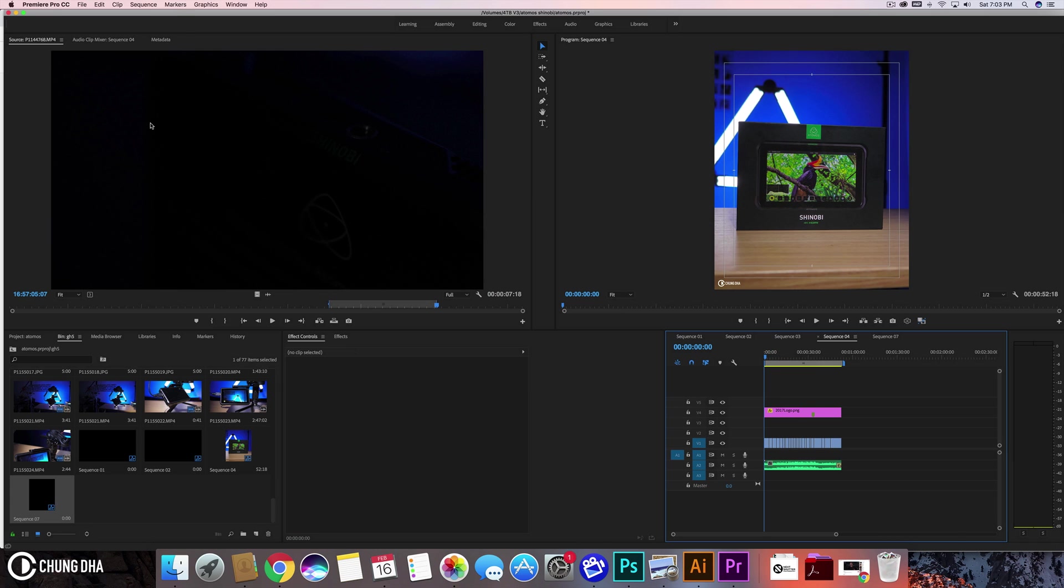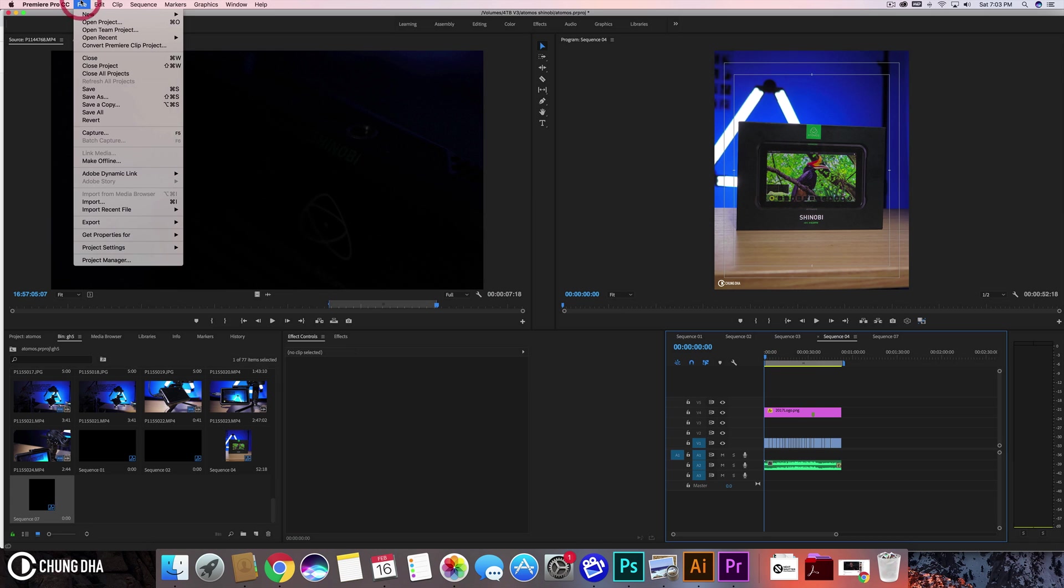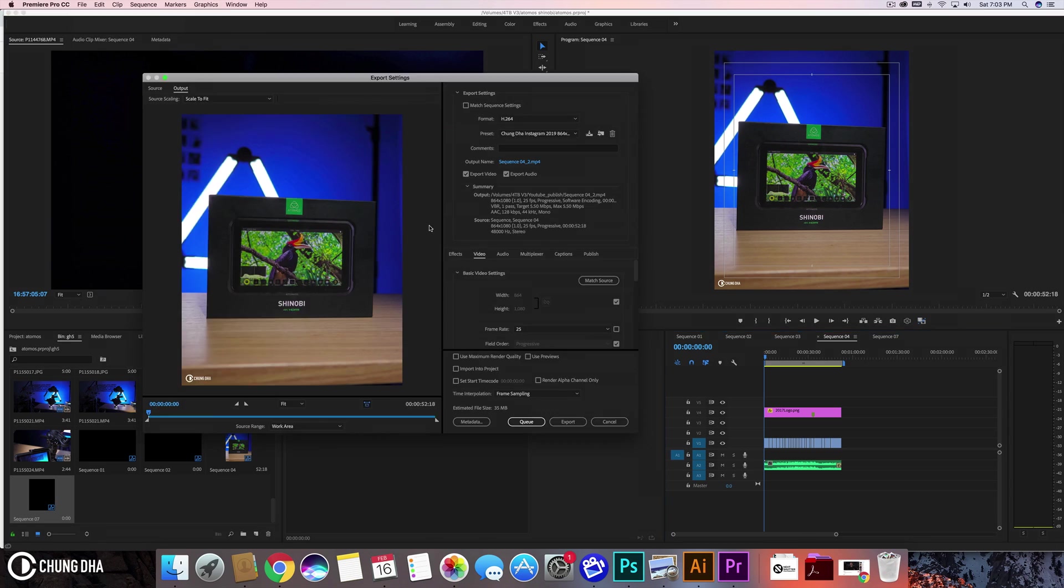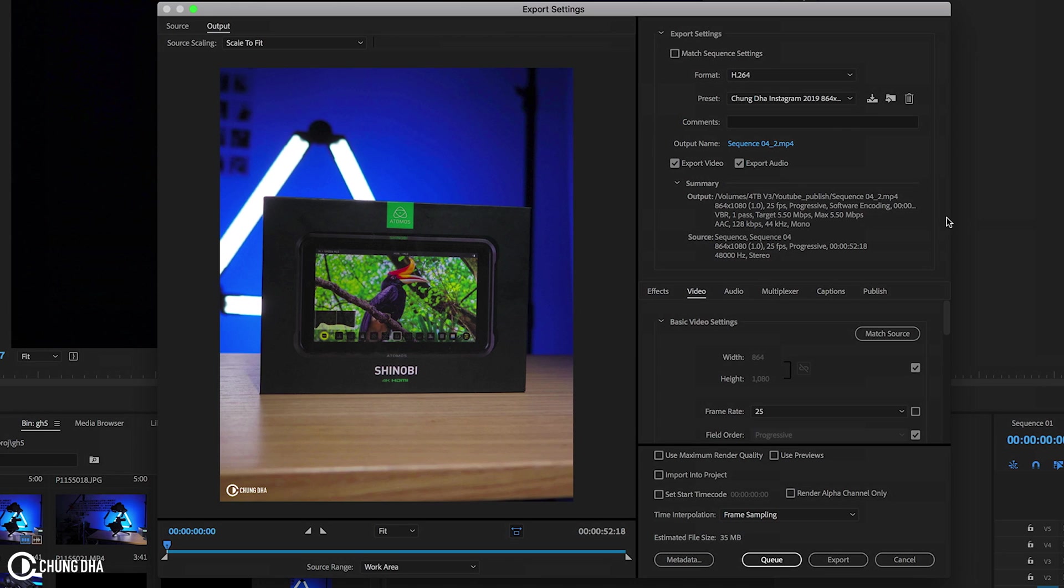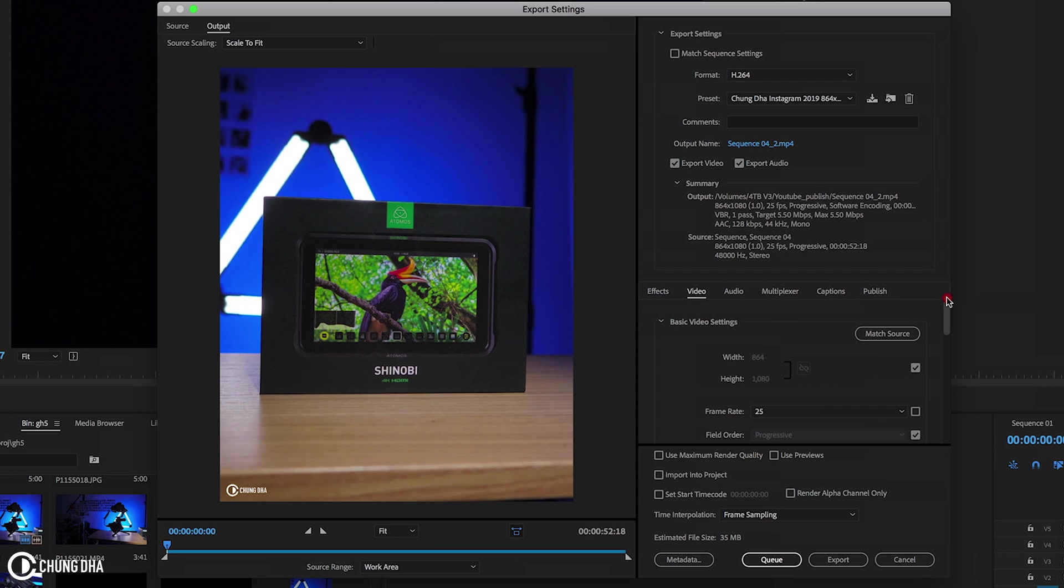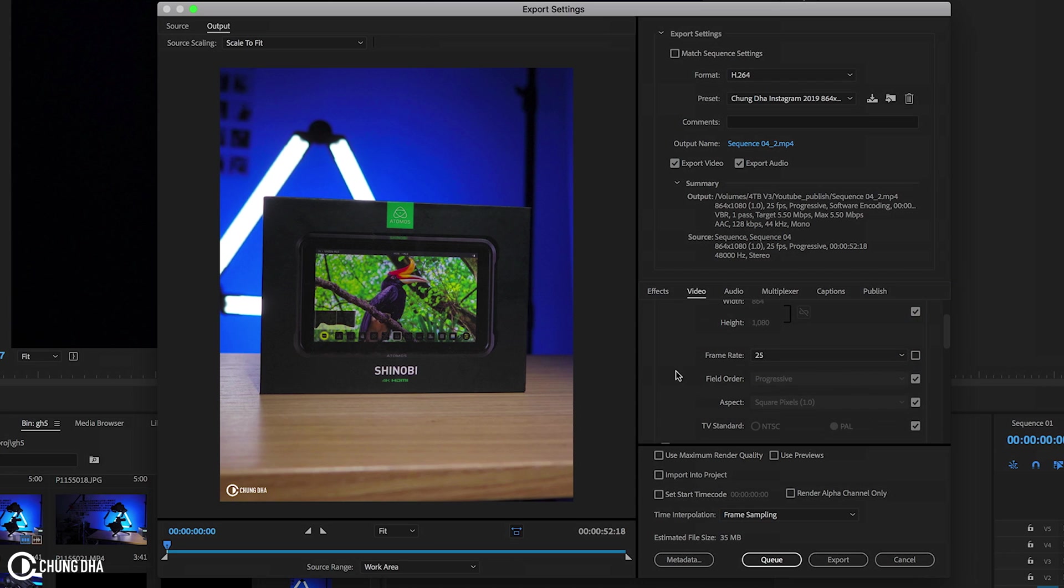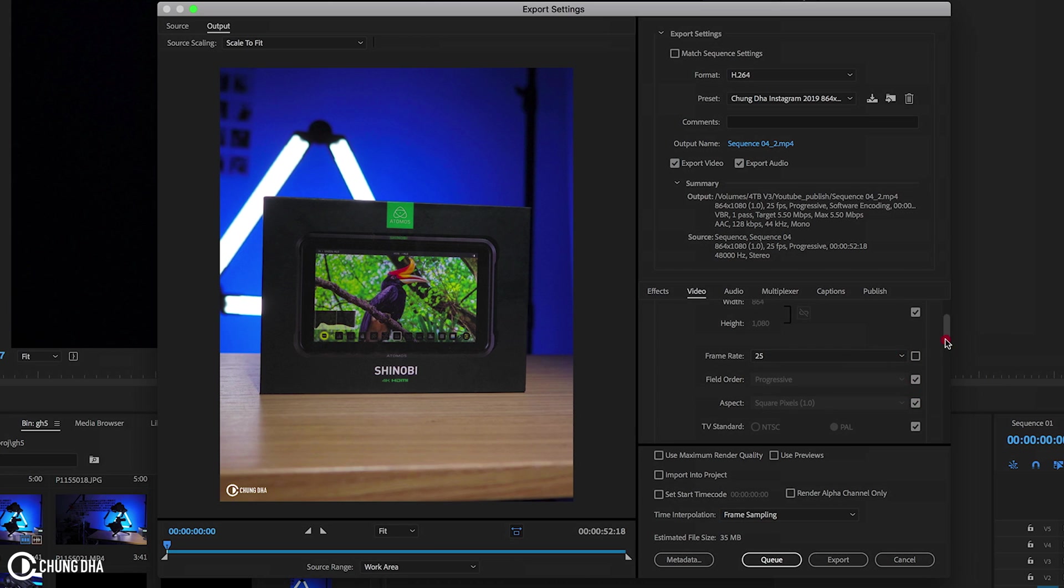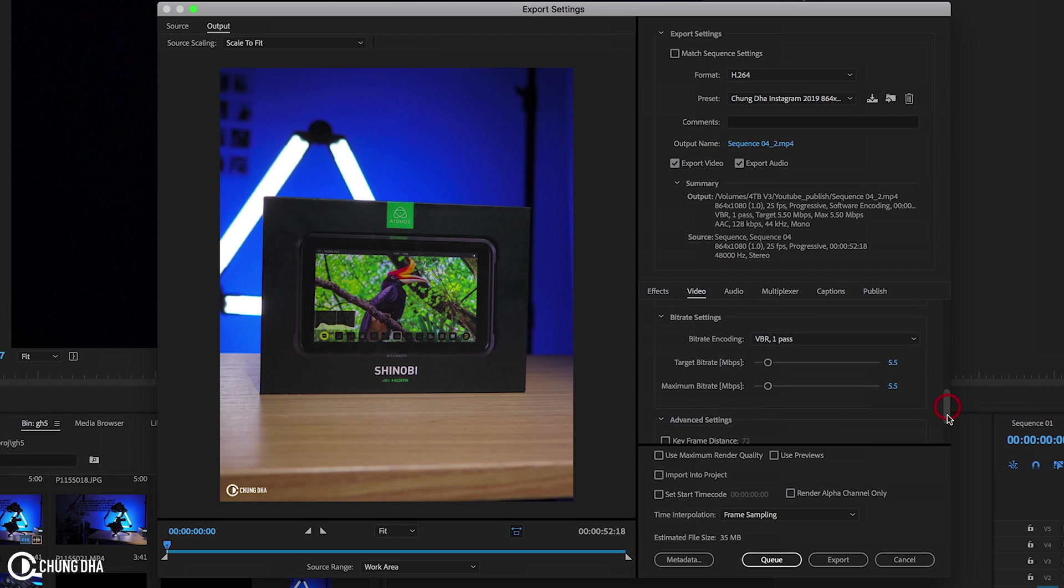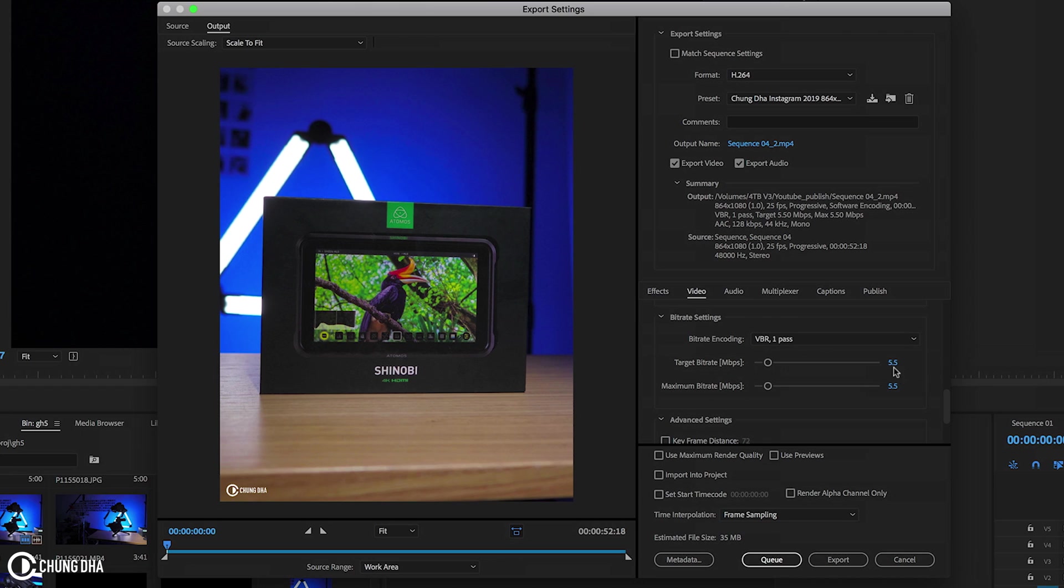When we render it out, go to Export Media. Here we're going to change some of the settings, or just follow these settings. Frame rate: because my timeline is 25, it keeps it on 25. Now when we go down, we want to go to the bitrate. I have VBR, 1 pass, 5.5 megabytes per second bitrate on both of them.